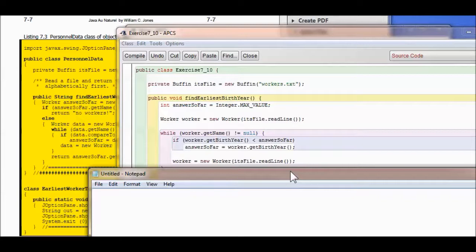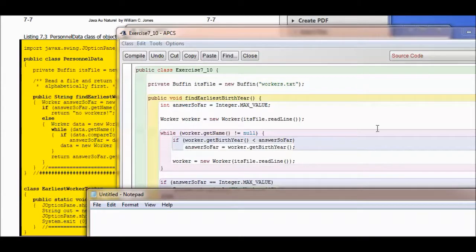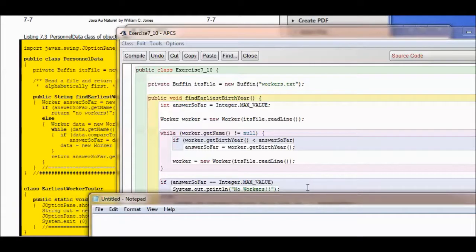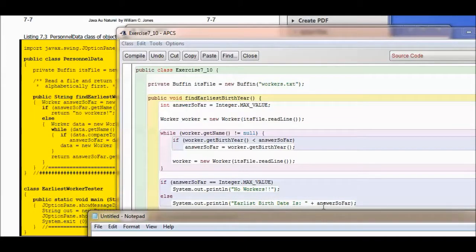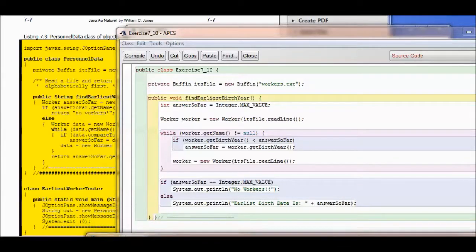If it's not null and not empty, and you've got a worker whose birth year is less than answerSoFar, then answerSoFar equals worker.getBirthYear() — that's the year, not the worker's name. Then you go get the next line and loop until there are no more workers. If answerSoFar is still Integer.MAX_VALUE, print 'no workers'; otherwise, print 'earliest birth date is' and whatever answer you came up with. That's your class — compile it.